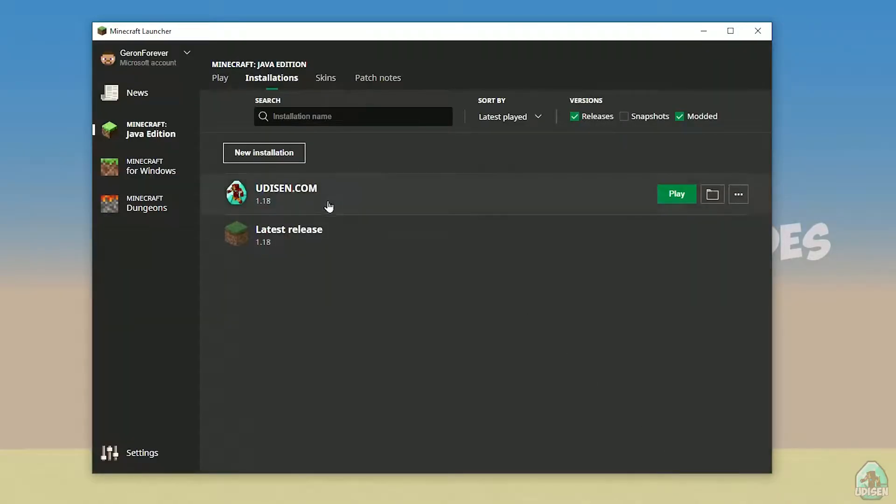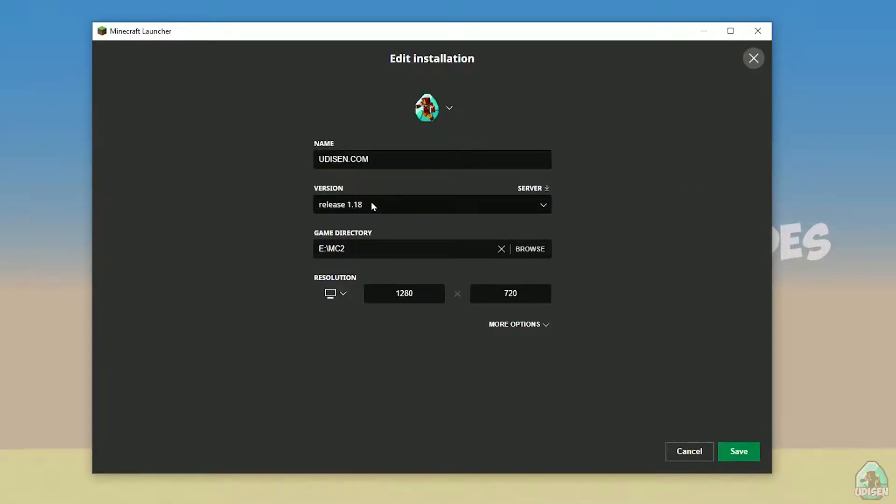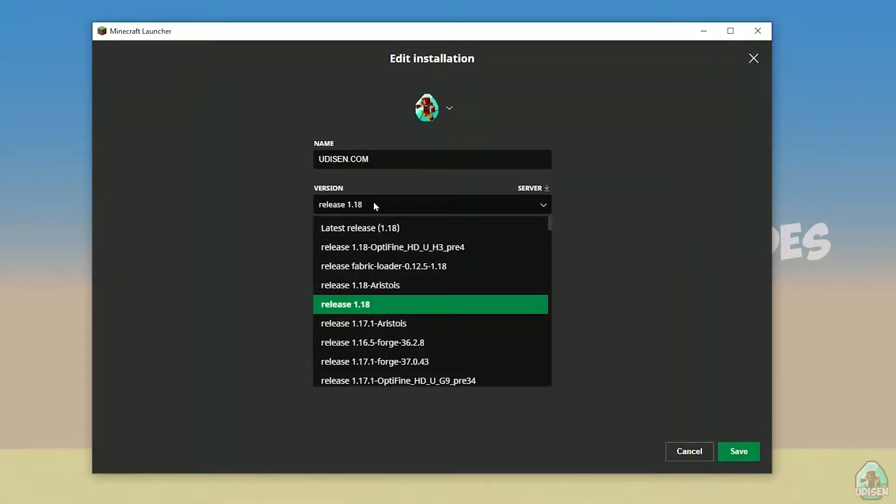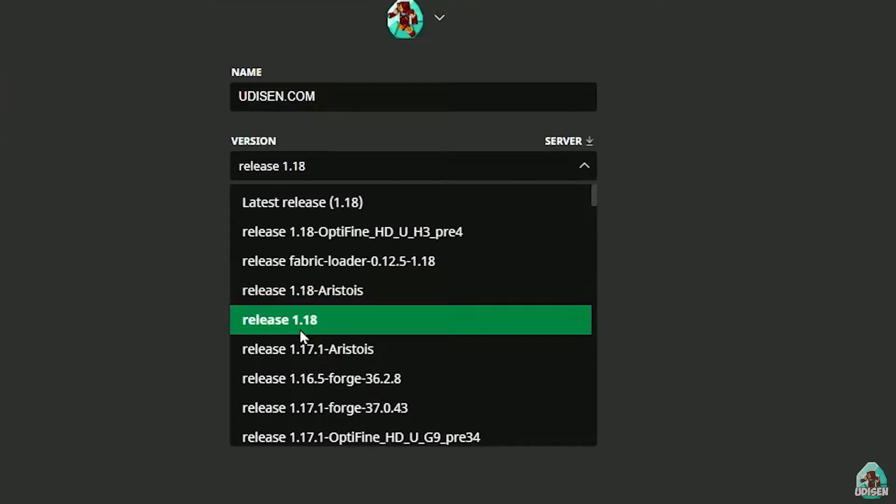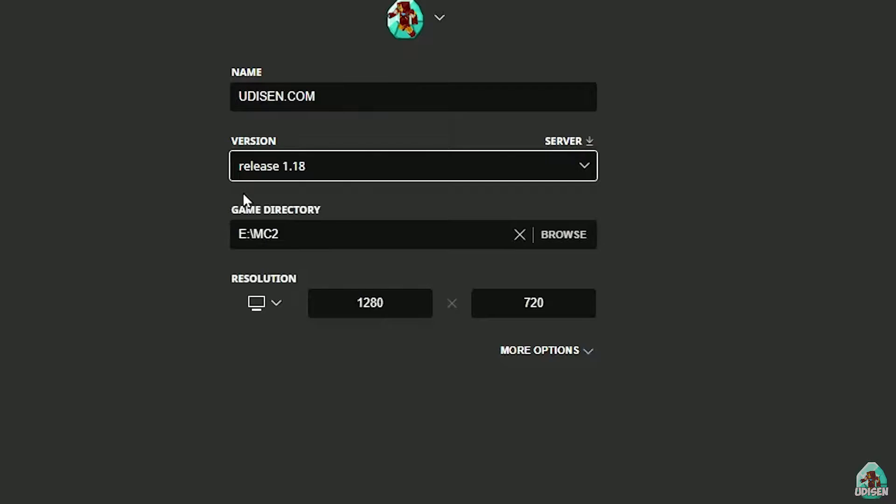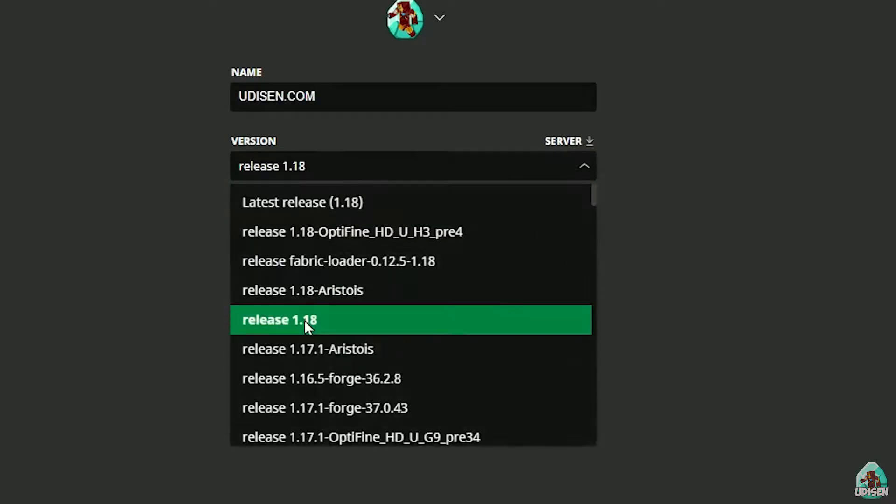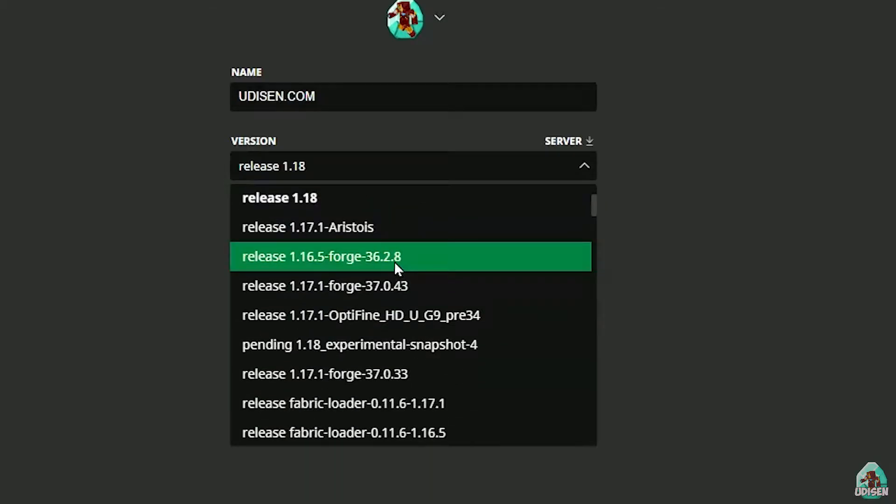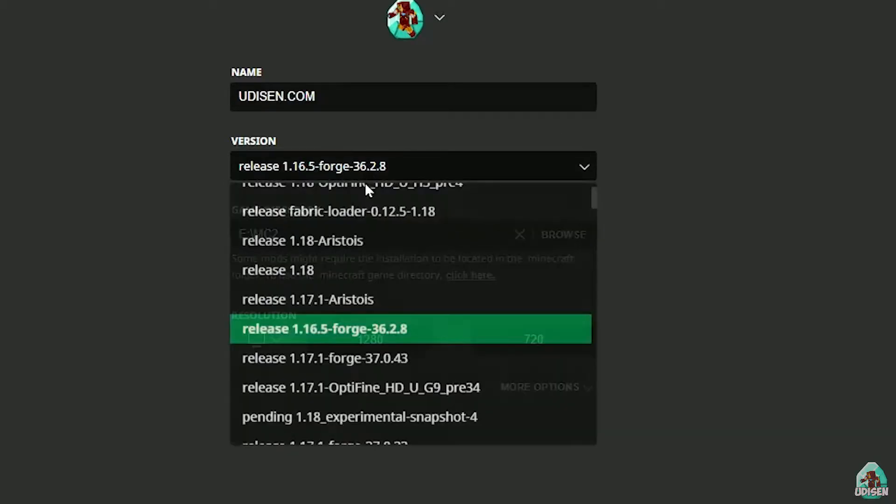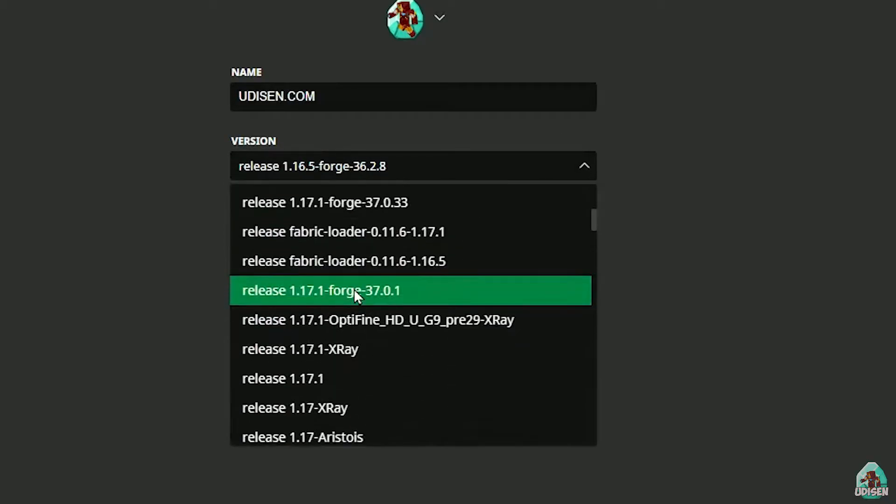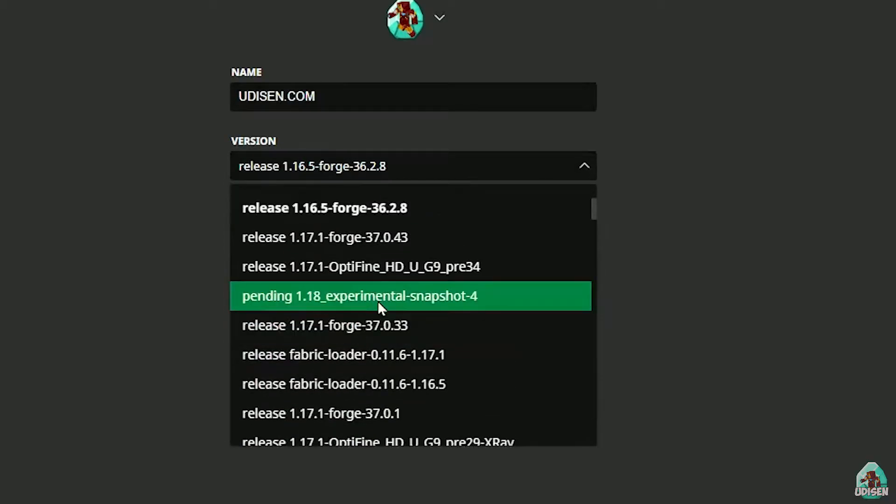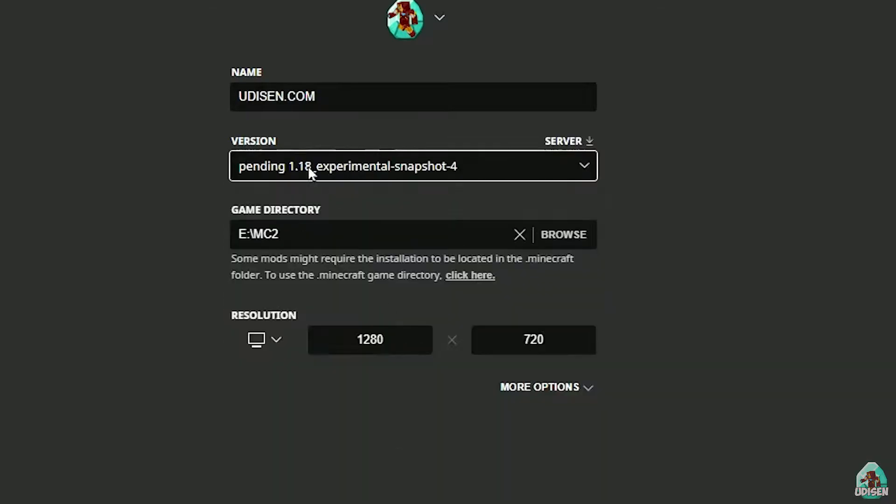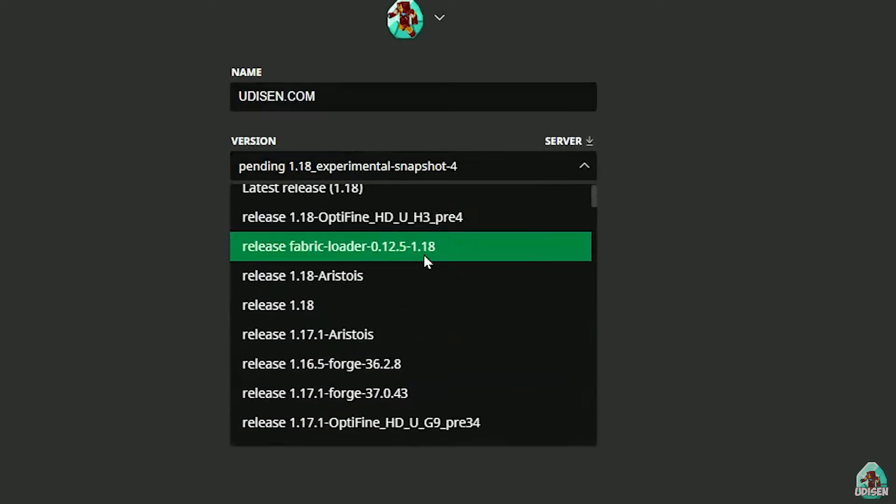After that, press left mouse button on Udison here, and in this list, find right version of it. If you install for Minecraft 1.18, choose release 1.18. If you choose Minecraft 1.18.2, for example, choose release 1.18.2 in this list, and so on.